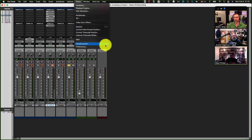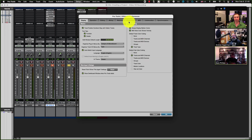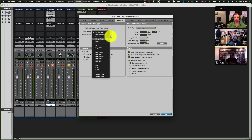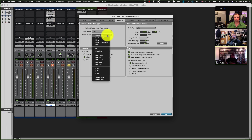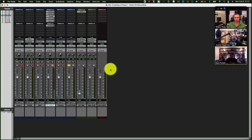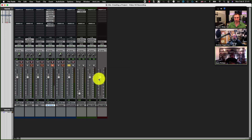The first time I tried it, it really messed me up. But after I got used to it, it was like — this is the greatest thing in the world. So if you go to your metering, you uncheck the 'same track and master types.' I'll usually set my track to be RMS, and then I'll generally leave Sample Peak for my master faders.